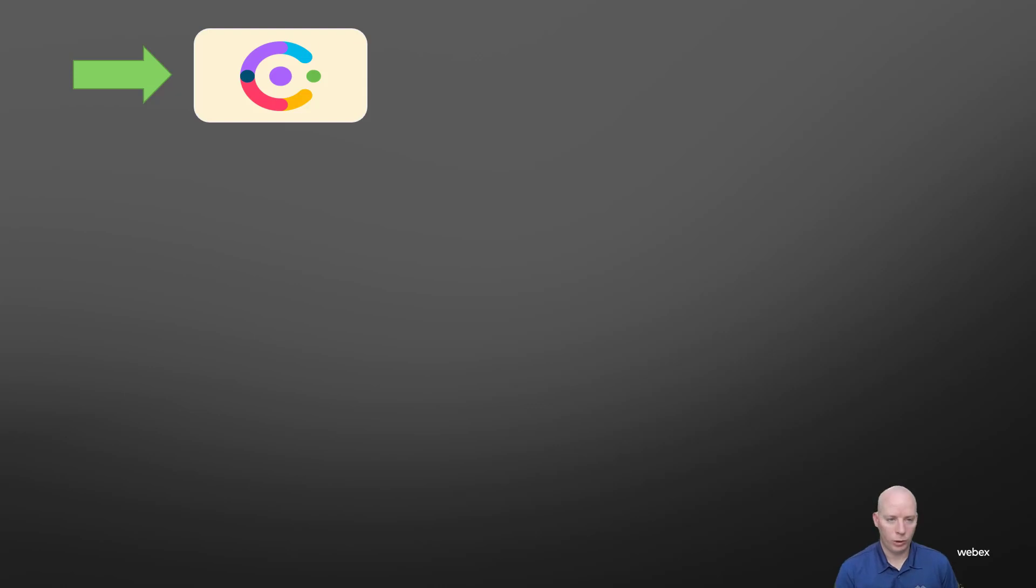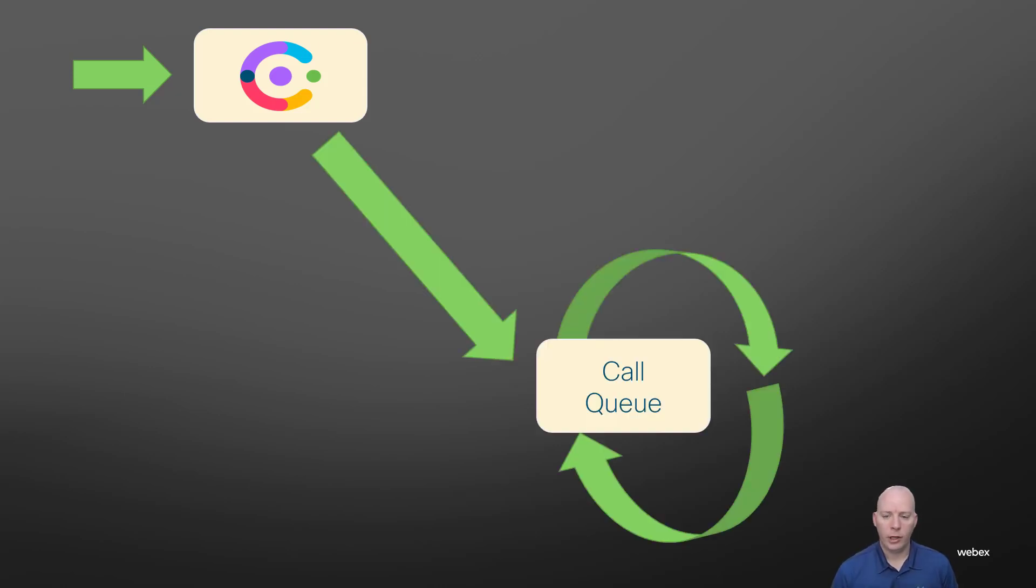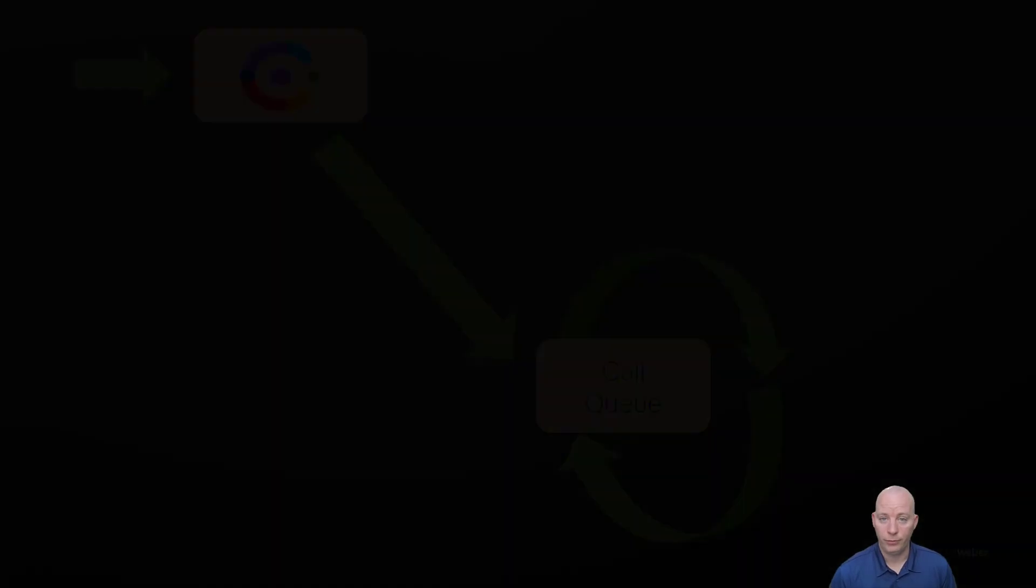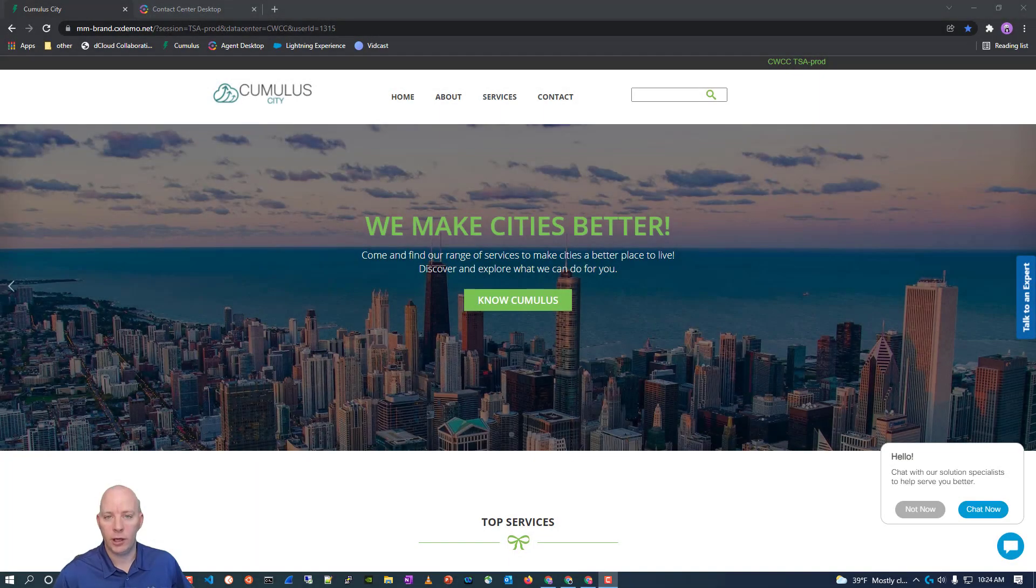So the call will come in. It will hit the contact center. It will go directly to a call queue. And then it will be in the call queue until somebody answers the phone call. Now, that's the end of our slides. Let's go ahead and jump into the actual demo. So where I'm going to begin is the customer experience.